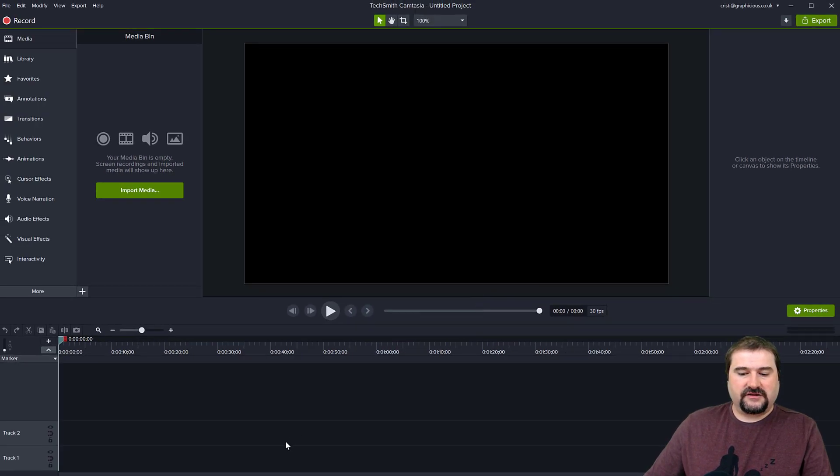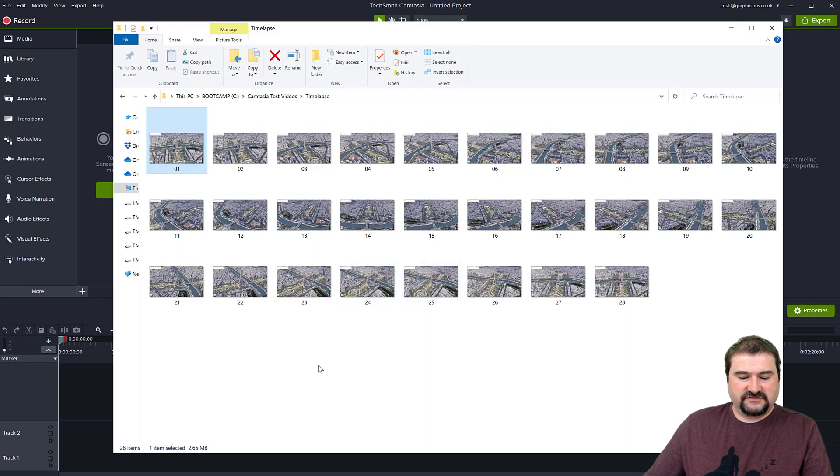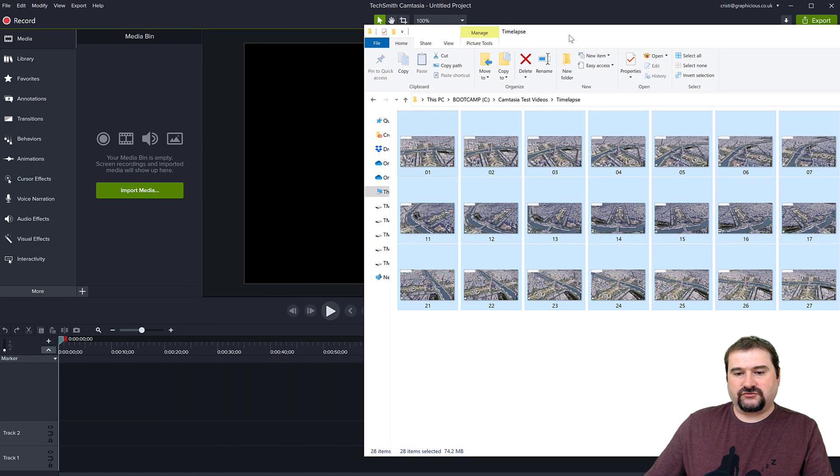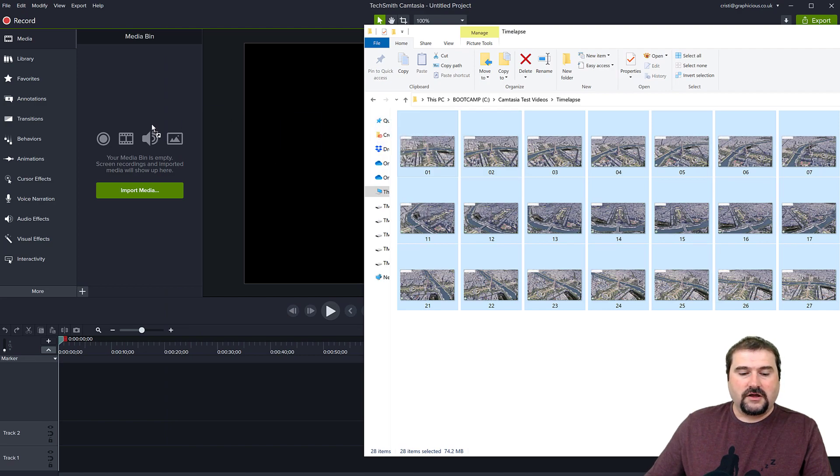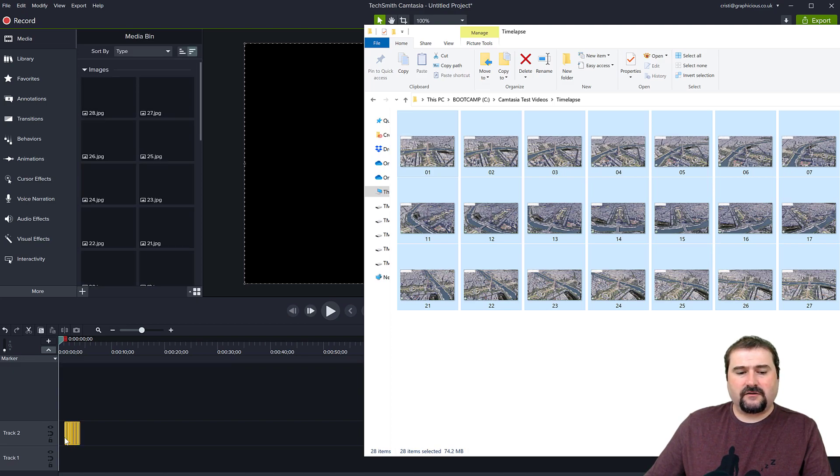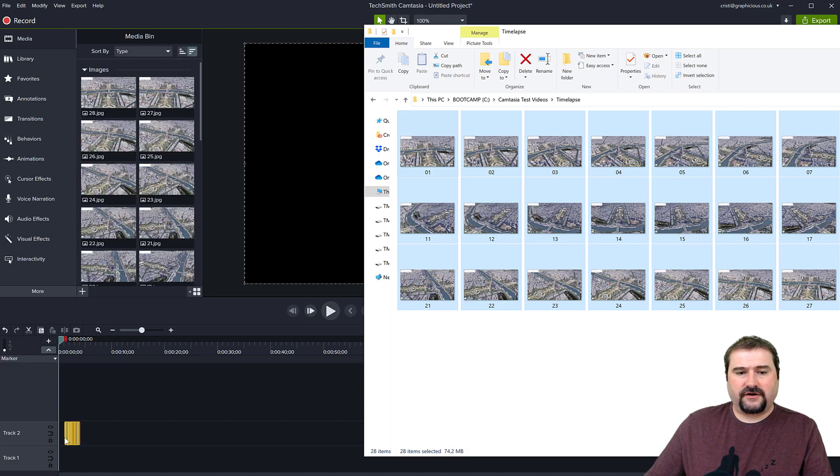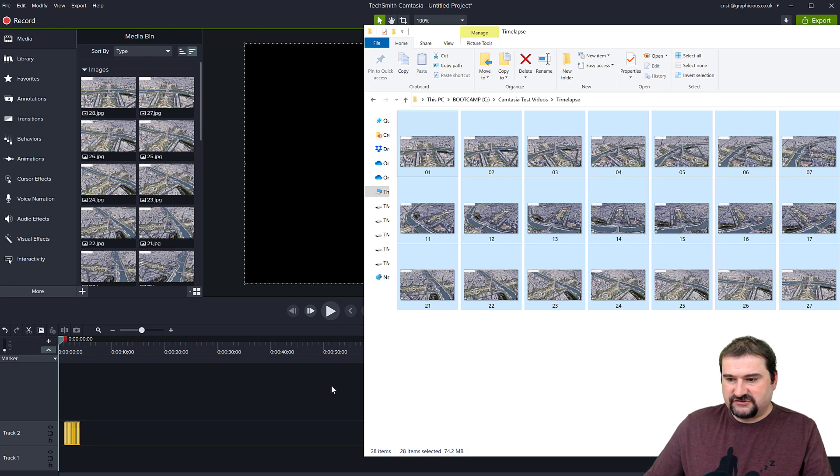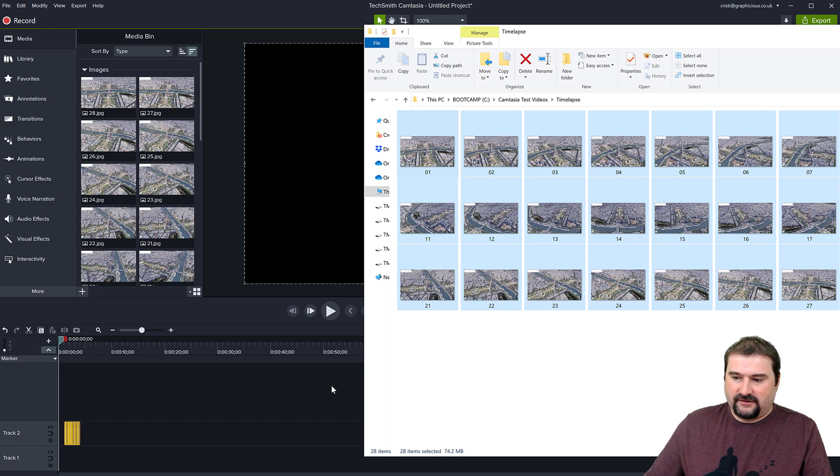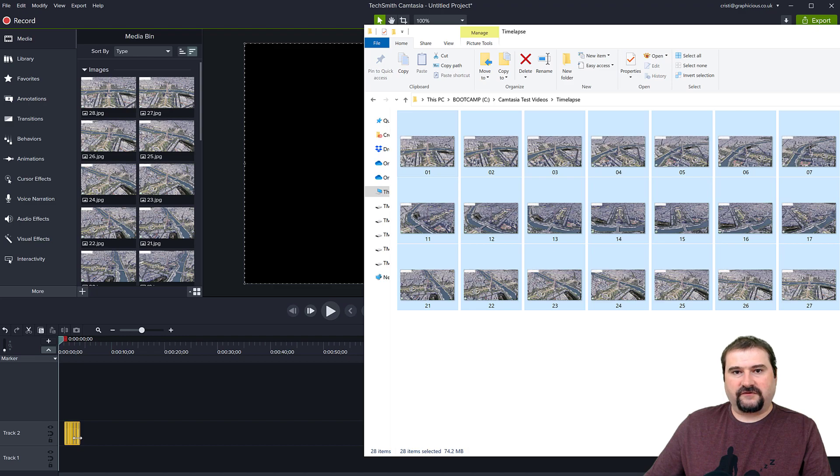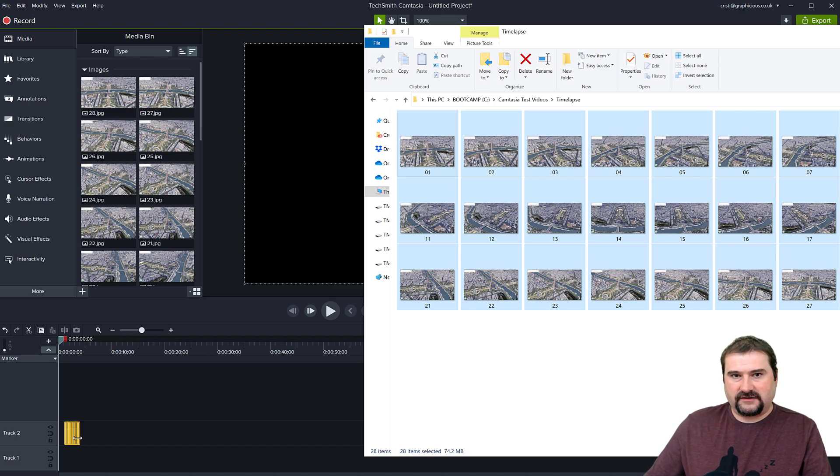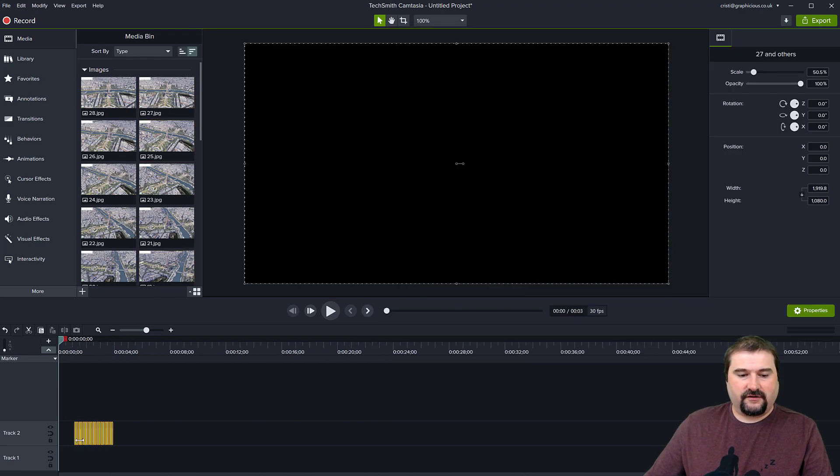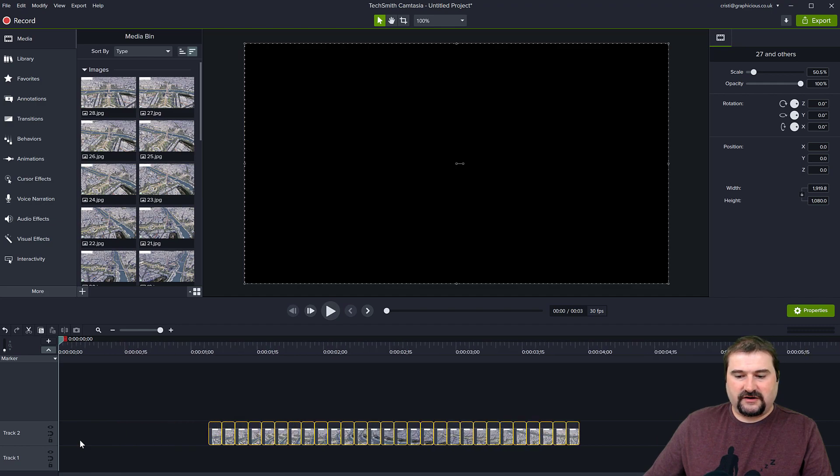Now let's bring the images. You can select all of them and drag them onto your media bin, or you can drag them straight into your timeline. Just drop them in here. It may take a while for them to appear. They are in the media bin, but they are also in the timeline. 28 images should last me about three seconds. Look at how close they are to each other because of that setting that I changed.